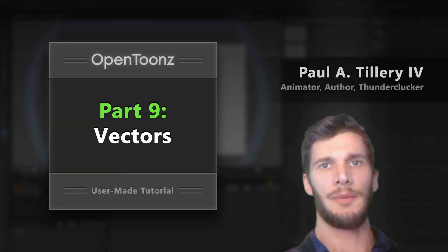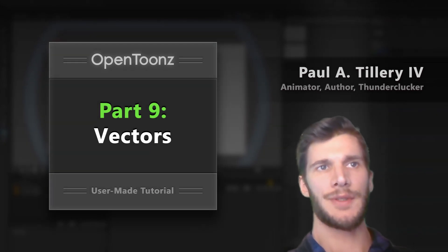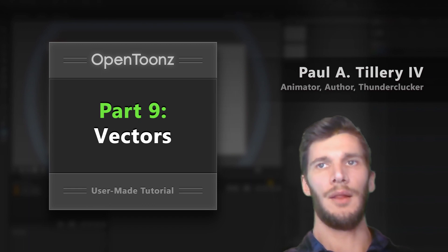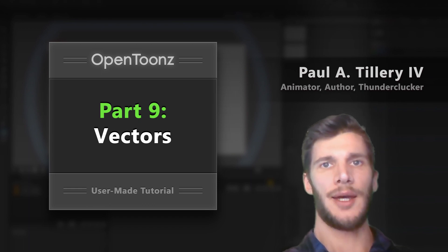All right, I want to talk about editing vectors in OpenToonz, and to lay the groundwork for that, let's first clarify what vectors are.